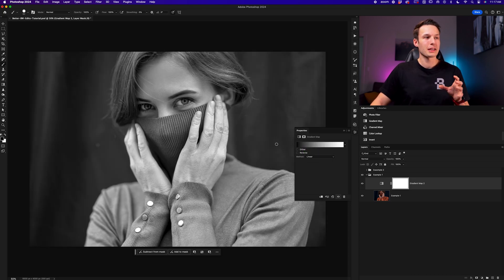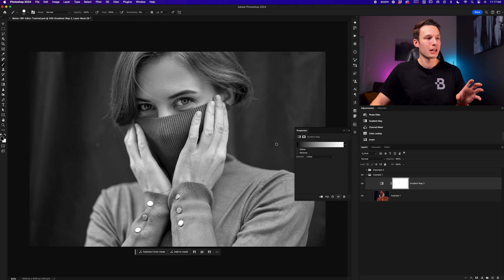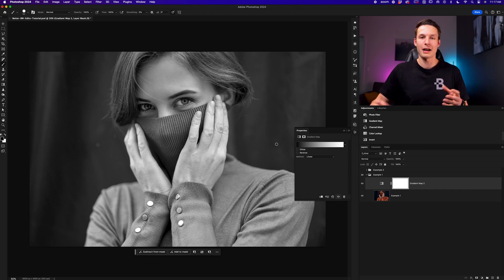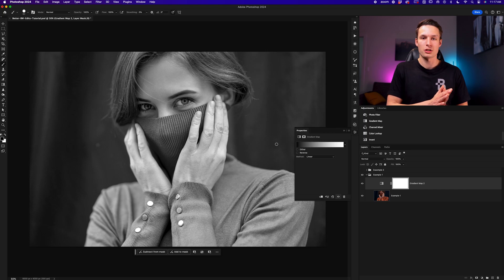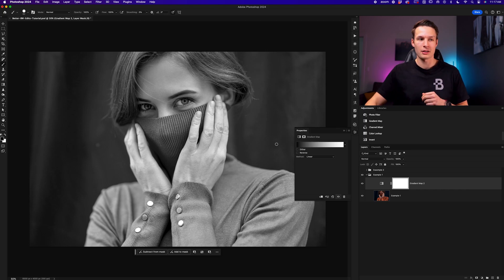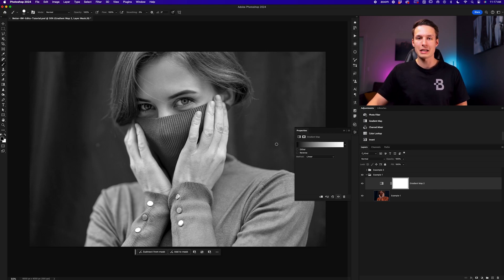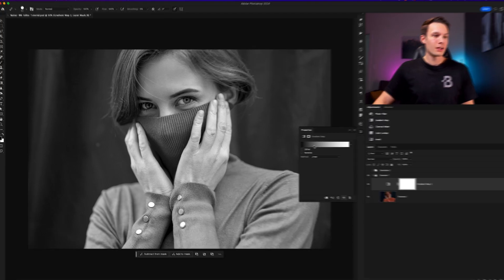Now at this point, I'm feeling that this black and white image is just a little bit too flat. I need to liven up the contrast, but rather than adding a curves adjustment layer or something like that, we can still use the gradient map to refine this effect.